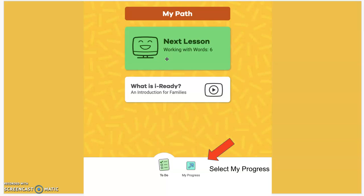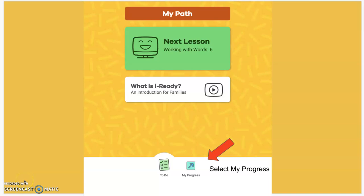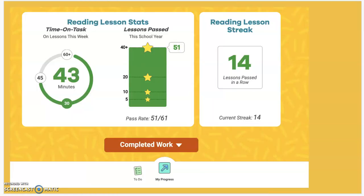But you as a parent are going to want to look here in the My Progress section. This is going to share information with you about how your child is actually doing on their iReady lessons. iReady does a nice job of sharing a lot of information with you.